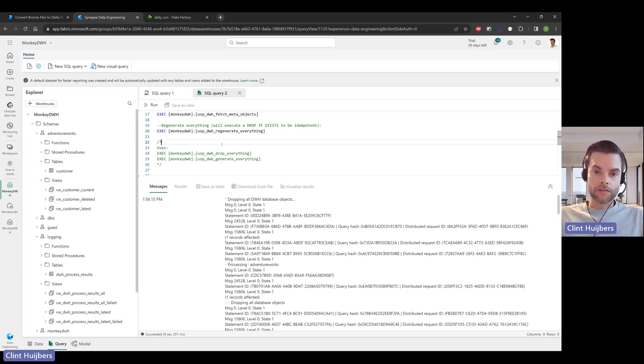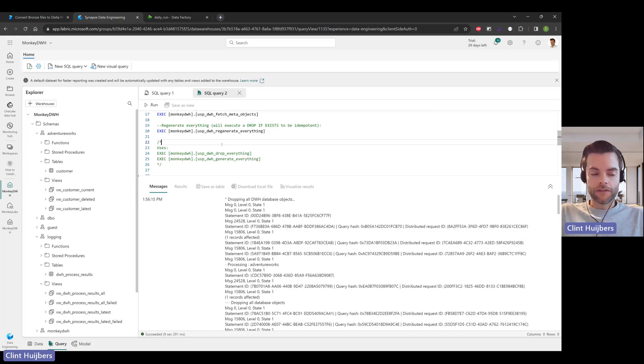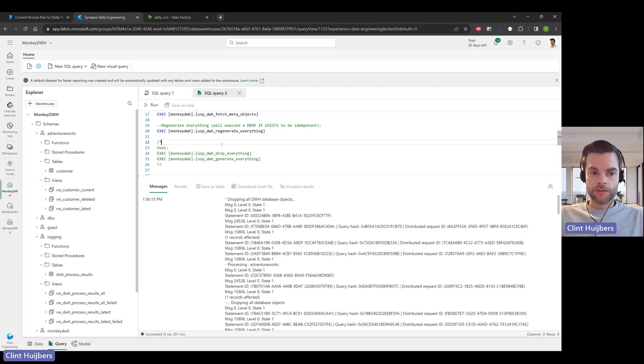Right now we just set up the lakehouse. We attached the warehouse to it, so the warehouse is fetching the lakehouse metadata. In this case the delta table that we did convert manually from based on the CSV file. Everything's set, you can start processing, you can start adding more sources.